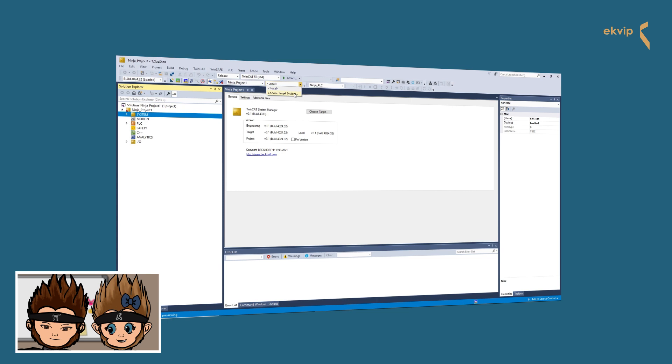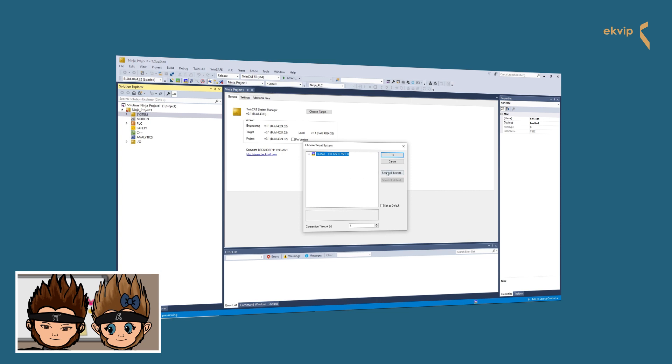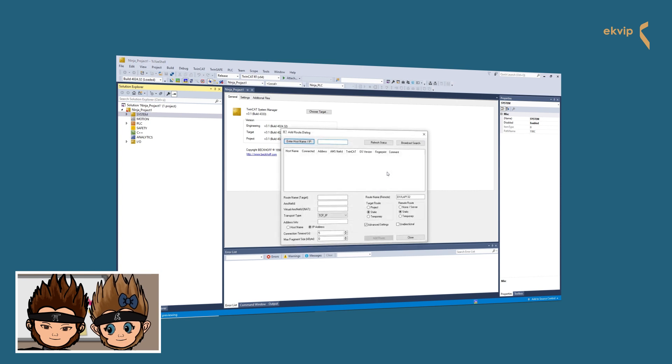Or you use the drop-down menu in the toolbar. The Choose Target System window is opening. Click on Search Ethernet. The Add Root dialog is opening.